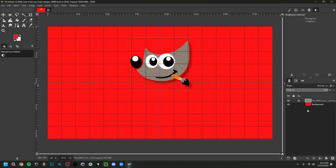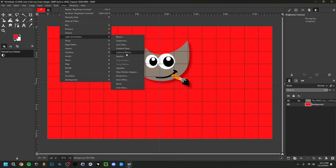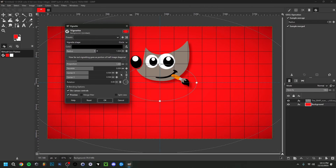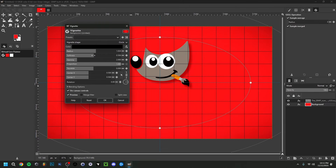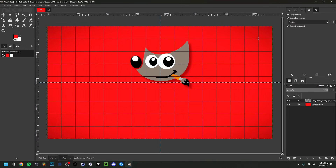Make sure the background layer is selected in the Layers panel, then go to Filters > Light and Shadow > Vignette. The default is too strong so zoom out the effect — it will darken just the corners, which can look nice. You can also change the color, adjust softness, and set the X/Y position. I'll keep it centered and click OK. You can see it adds a subtle darkening in the corners.